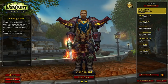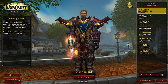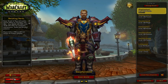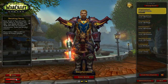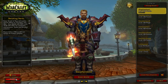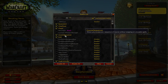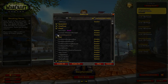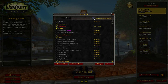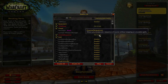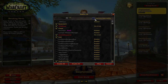In the character selection screen, click the Add-Ons button in the bottom left. Find GnomeSequencer and check it. Importantly, also check 'Load out of date add-ons' because this add-on is flagged as out of date and won't load otherwise.